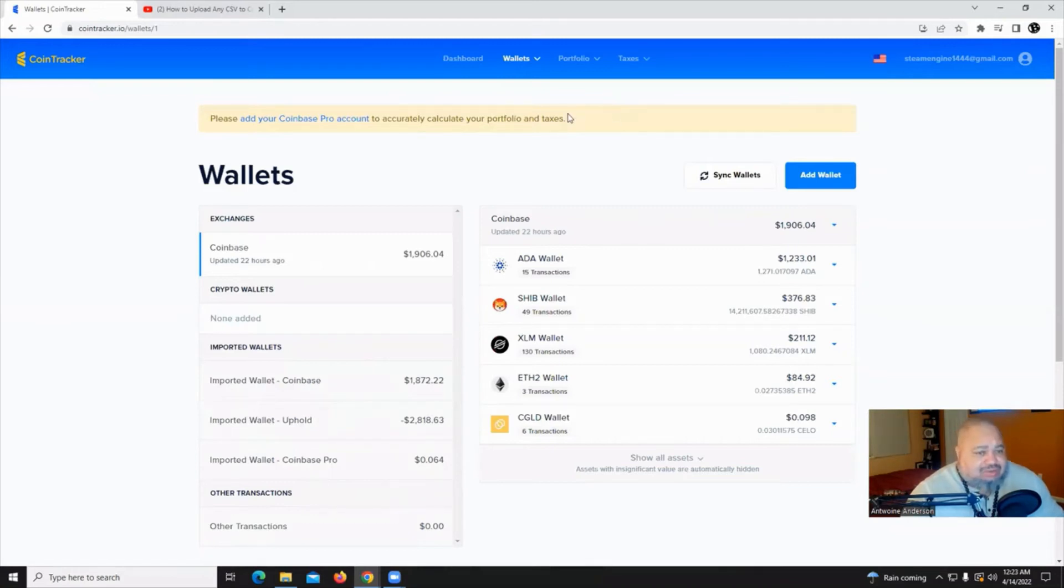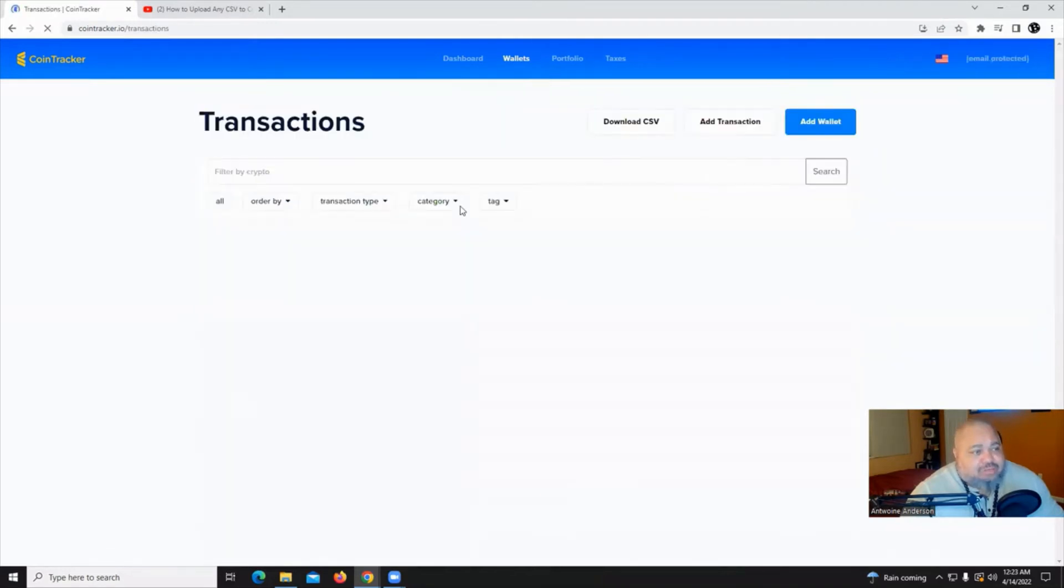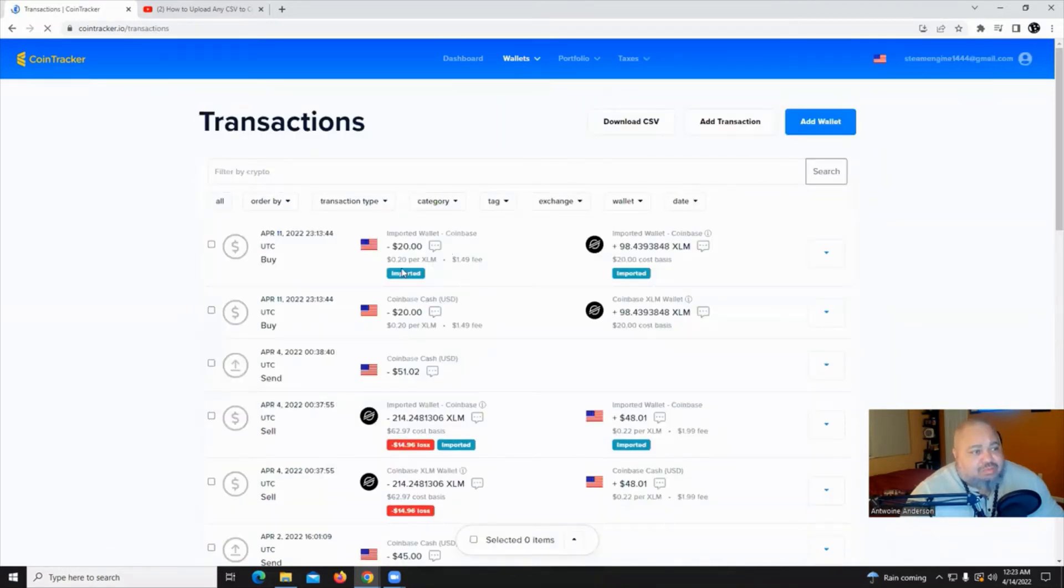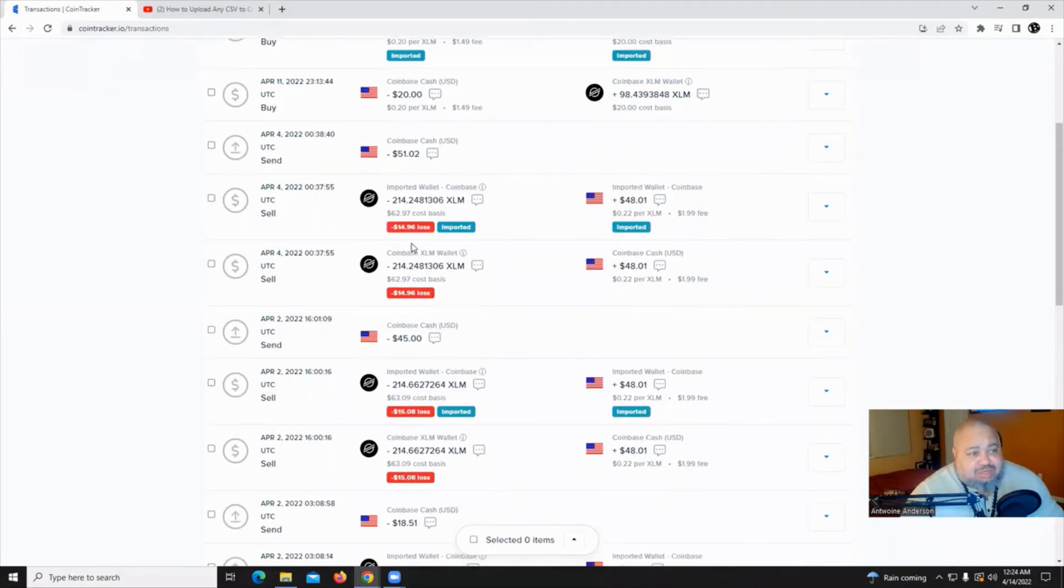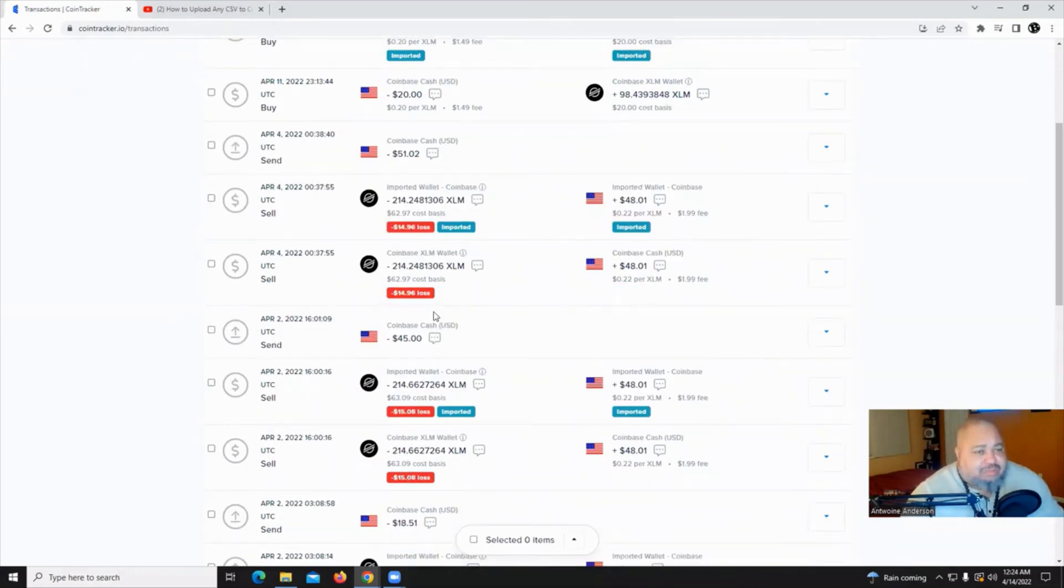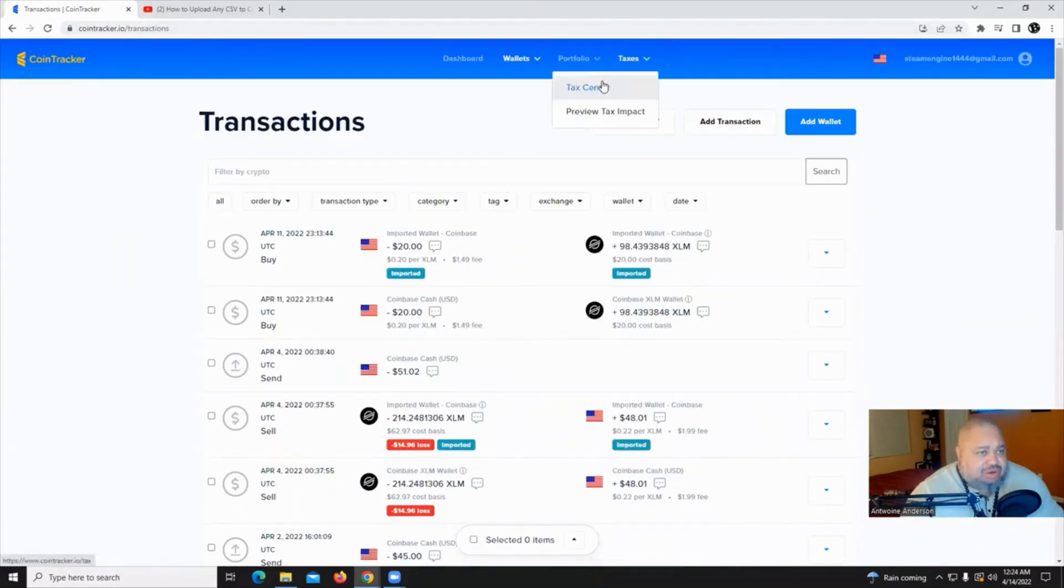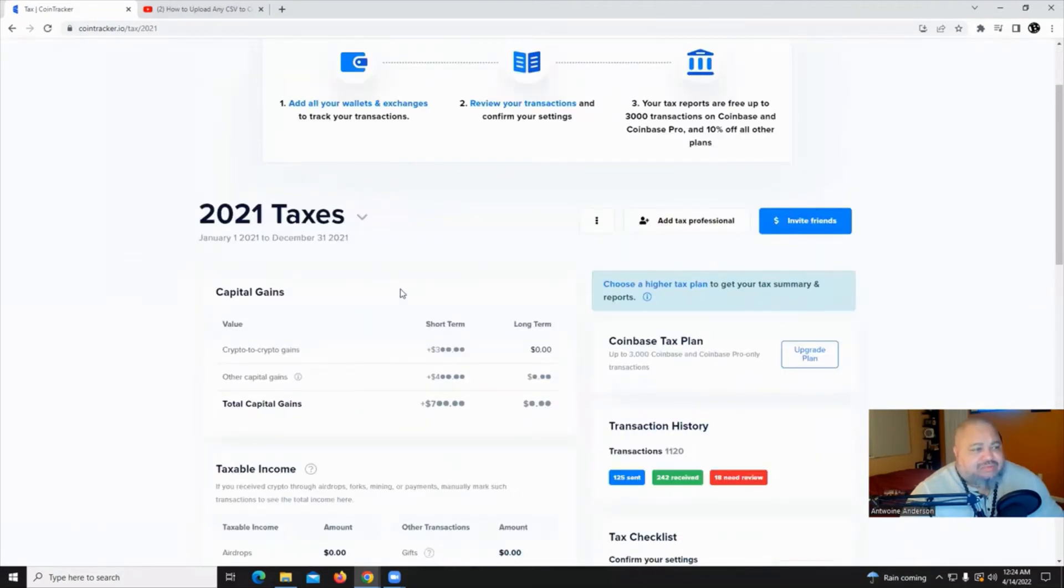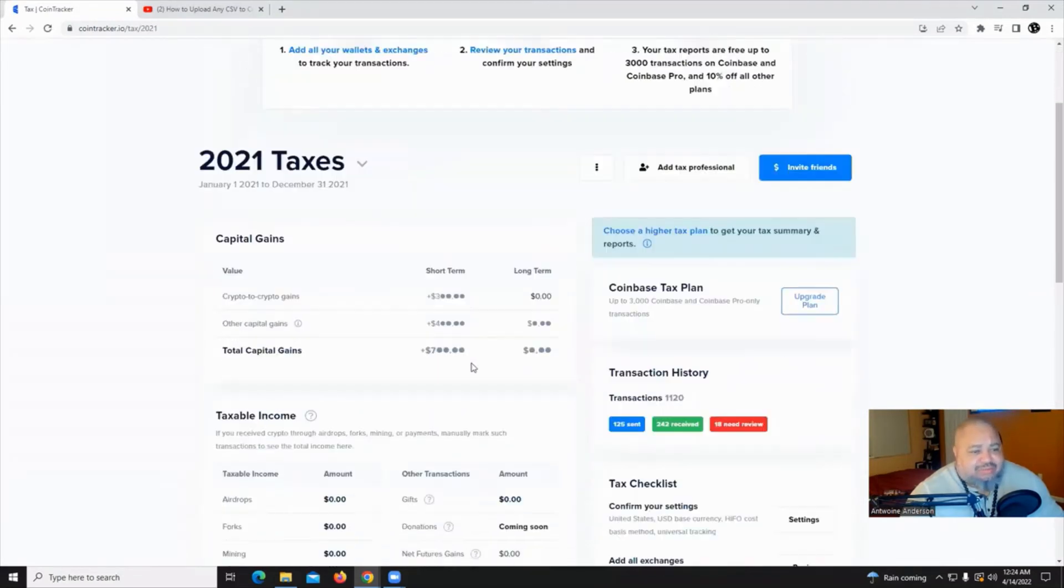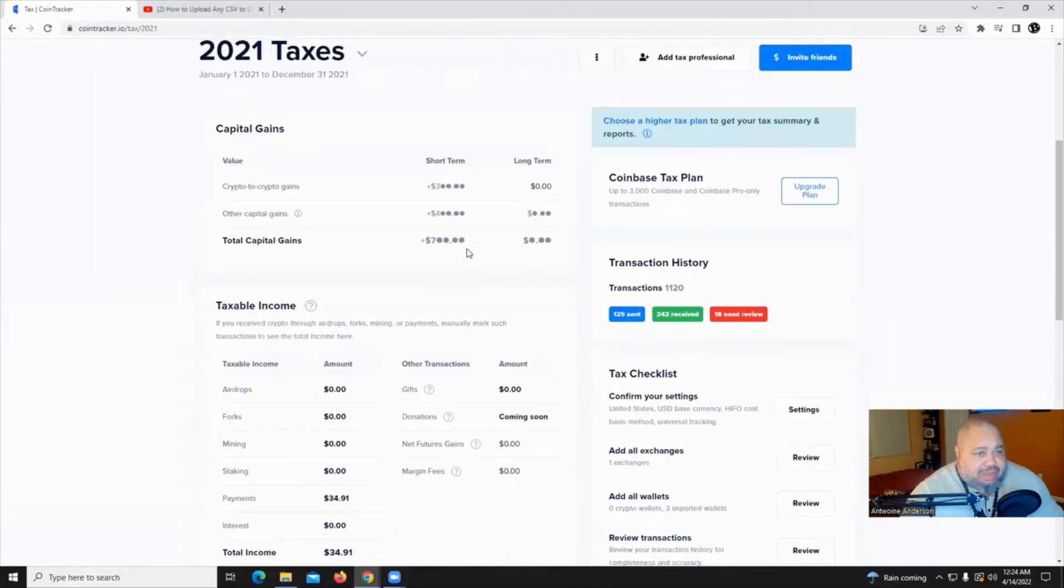What that does is gives you a nice snapshot of all the transactions. Click wallet and transactions that you've done thus far. It tells you how much you've lost, when it was imported, all the types of information you need. And once that's done, go to the tax center and it'll give you a snapshot of what's going on and what you're going to owe and end up paying.